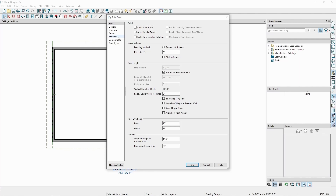In the window that comes up, let's first uncheck Auto Rebuild Roofs. This will make it so Home Designer stops rebuilding our roof every time we make a change to our plan. Now we can change the default pitch and our existing roof planes shouldn't change. Let's change the default pitch to 4 and 12 and click OK.